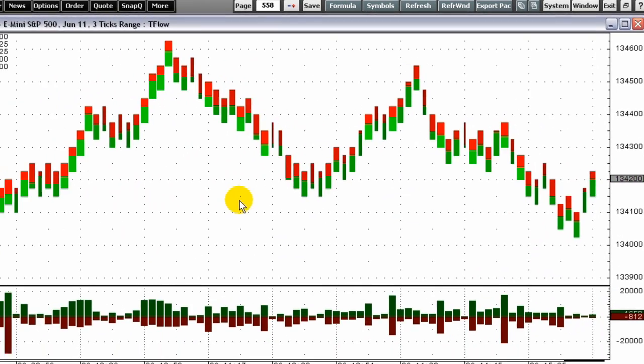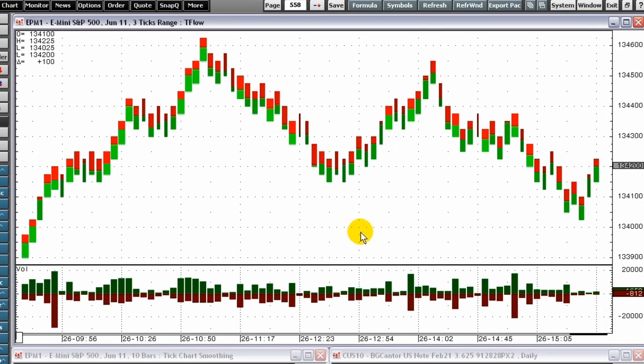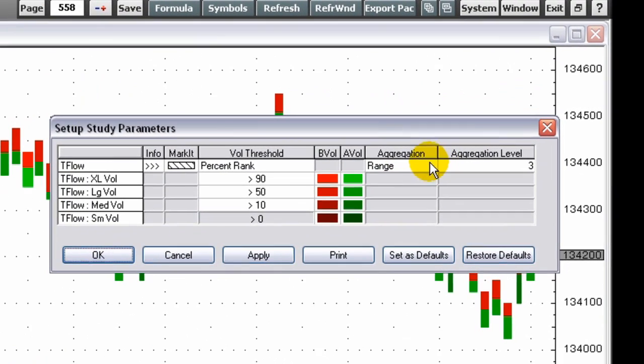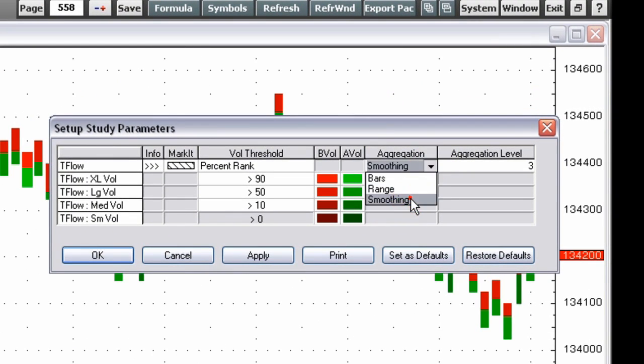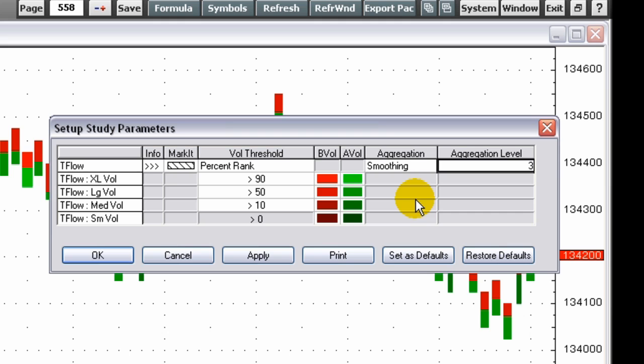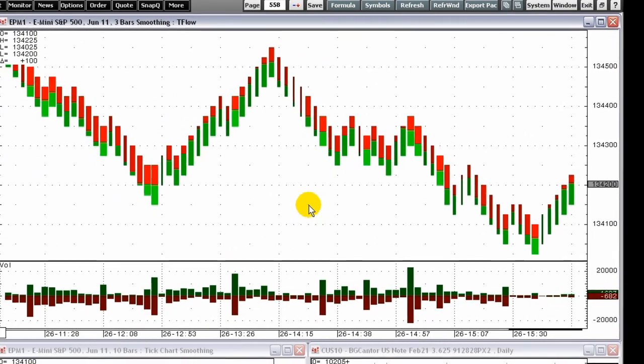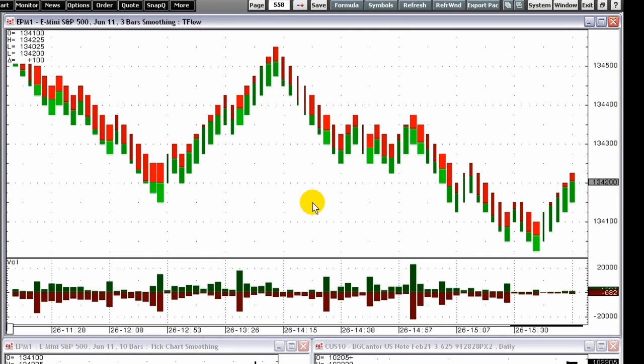TFLOW also includes a proprietary algorithm for smoothing aggregation. This smoothing helps you better track trends, support, and resistance levels by reducing the market noise around the trend lines. Smooth TFLOW bars allow you the opportunity to spot key market turns.